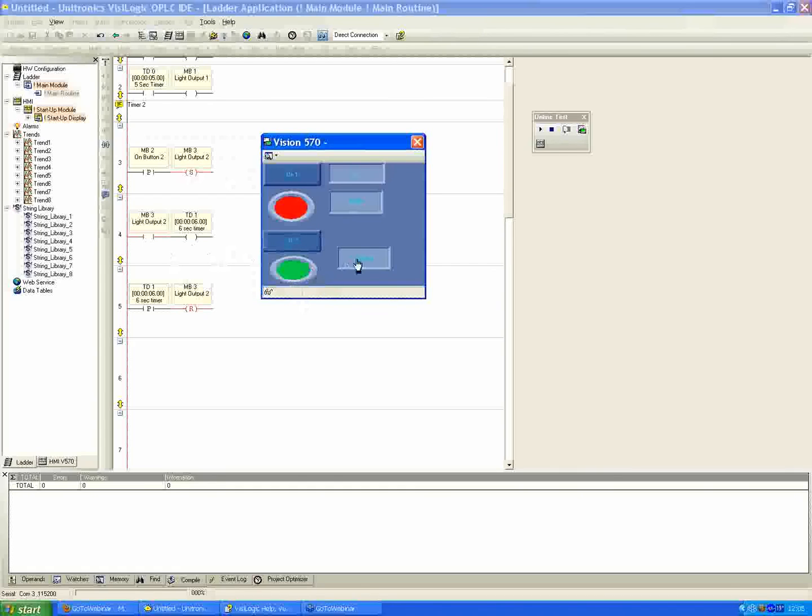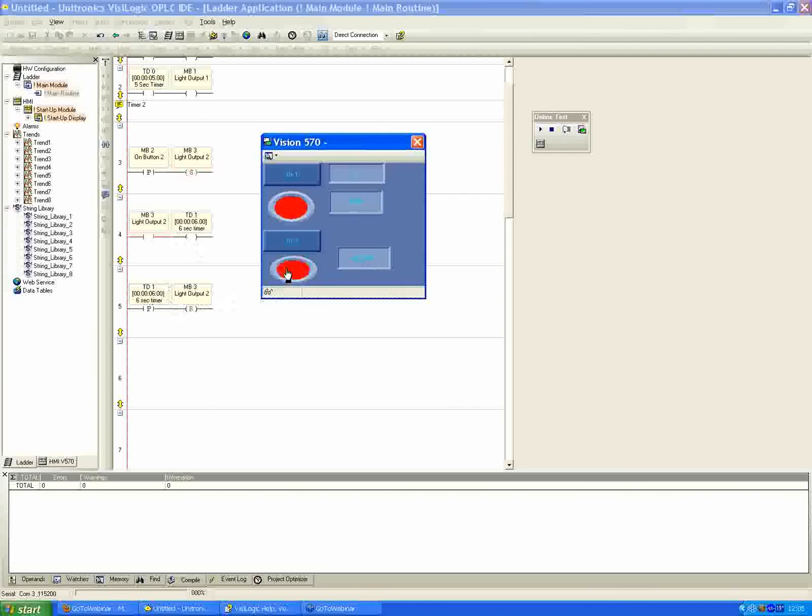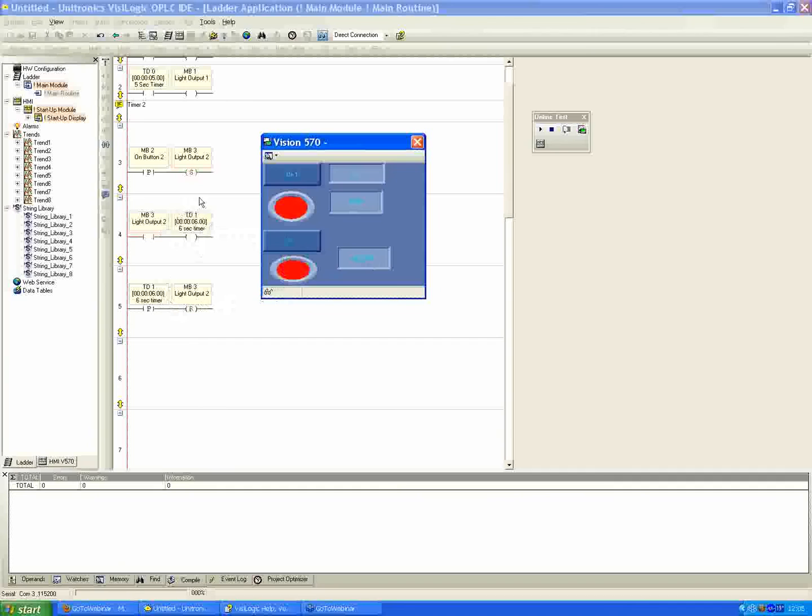The timer counts down and then the light shuts off. You can see here as well, the current time is counting down from 6 seconds. Once it expires, the bit goes high for the timer, which then in fact resets the light output. So this is really a three net process versus the previous two net, but it allows you to have a type of set and hold for your timers.